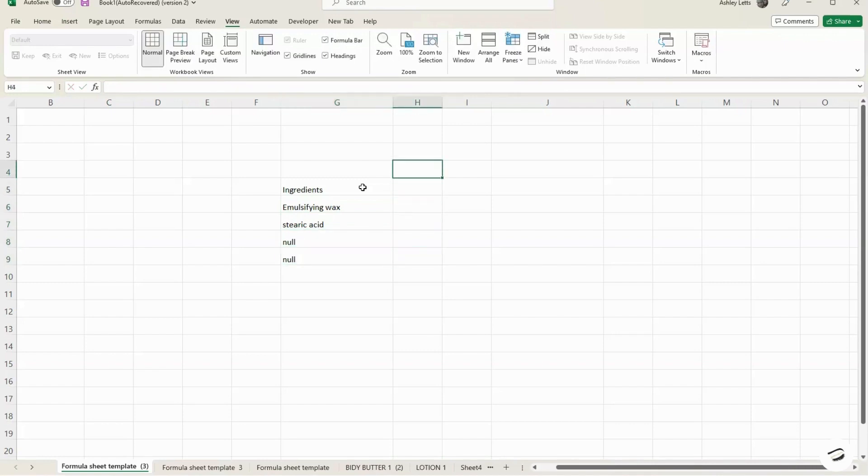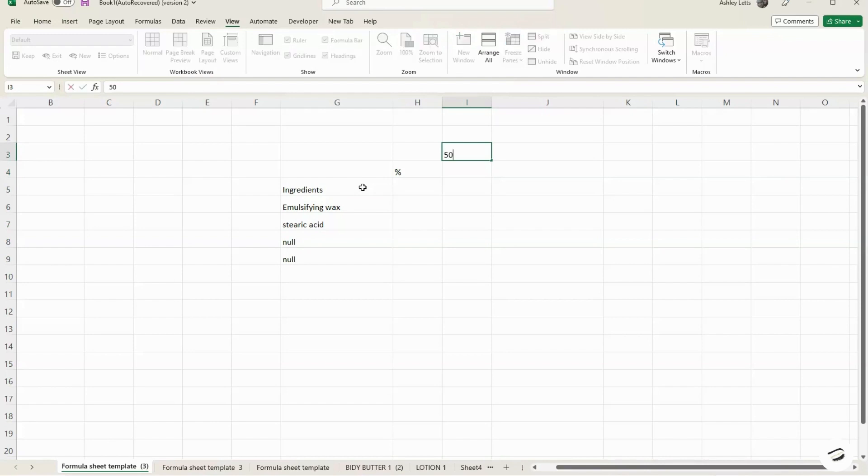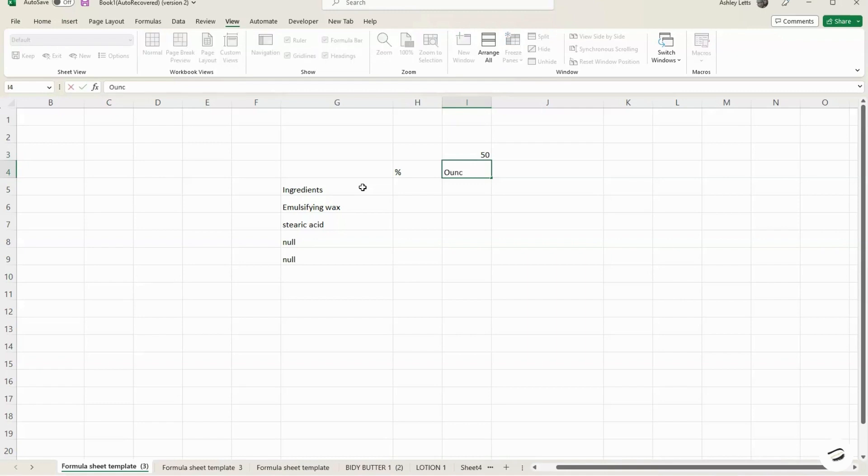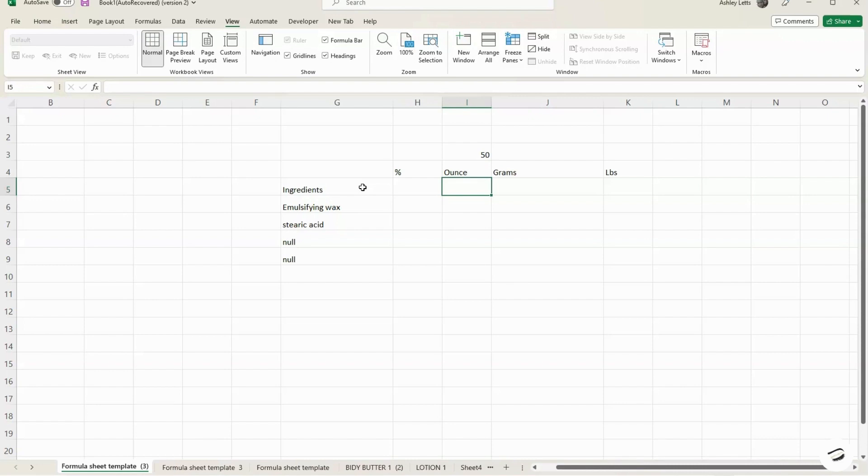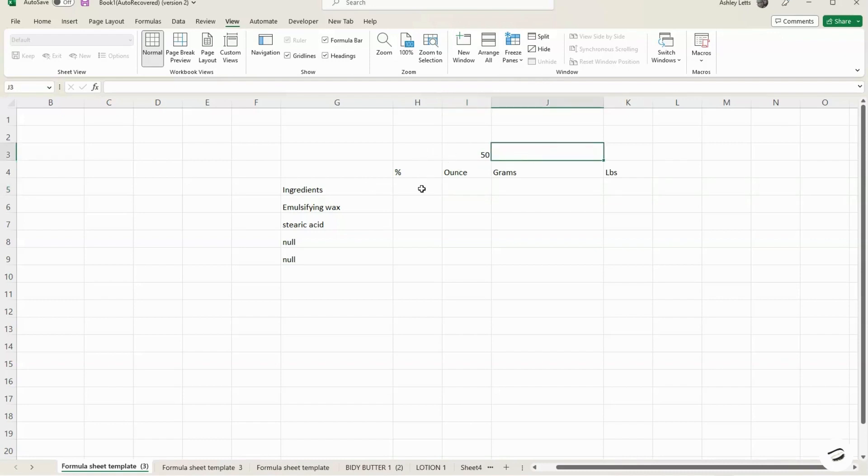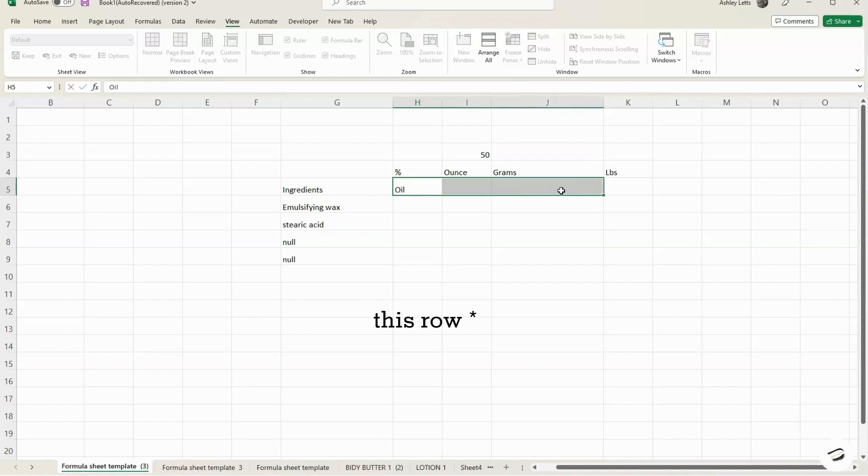The next thing we want to add is our percentages column because that's where we're going to list the percentages for each recipe. And we're going to go ahead and also add the weight. So the weight that we're looking for in this one is 50. We're going to go ahead and add the name of each unit or measurement: ounce, grams, and pounds. I'm using all three because with the pounds, it can help to let you know how much products you might need to purchase, because sometimes when you purchase products they don't come in ounce or grams, they come in pounds. So it's easier to know how much product you need to use.